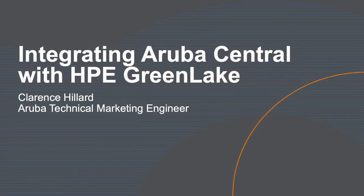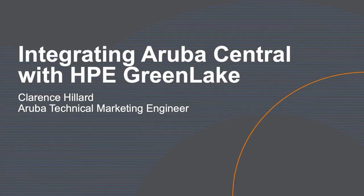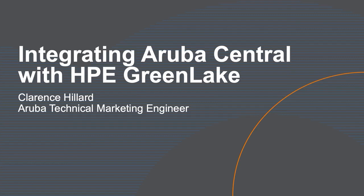Hi, my name is Clarence Hillard. I'm a technical marketing engineer here at Aruba, and today I'm going to be speaking to you about the integration of Aruba Central into the HPE GreenLake platform. In addition to that, I'm also going to show you what that experience looks like.